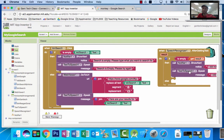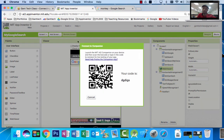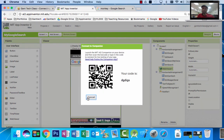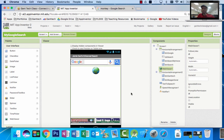This has been the video on how to complete your Google search app. At the end of this, fill this part out and test your app. To test your app, you're going to go to connect and use the AI companion, pair it with your phone. Or you're going to go to build, generate a QR code, and install this app on your device. Test your app, then make sure you add it to your portfolio.